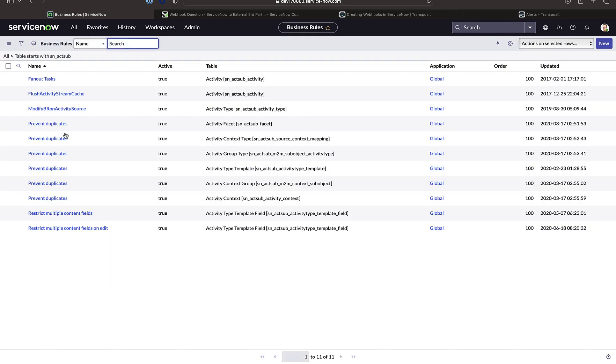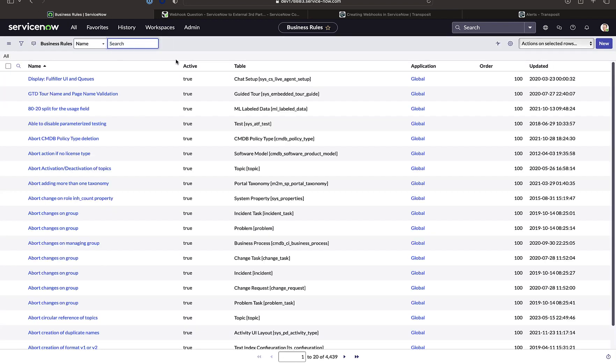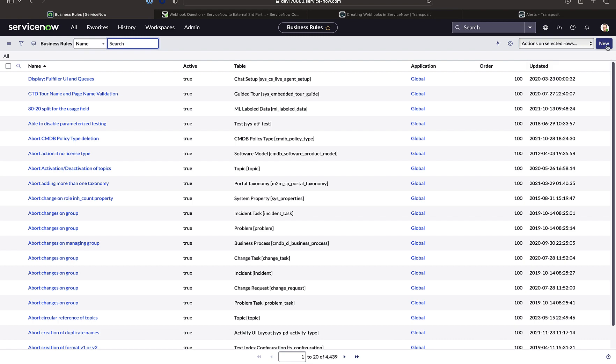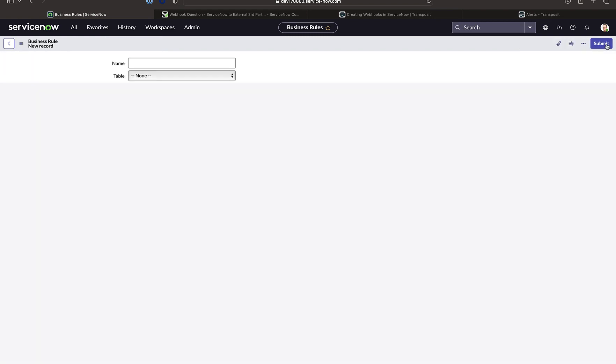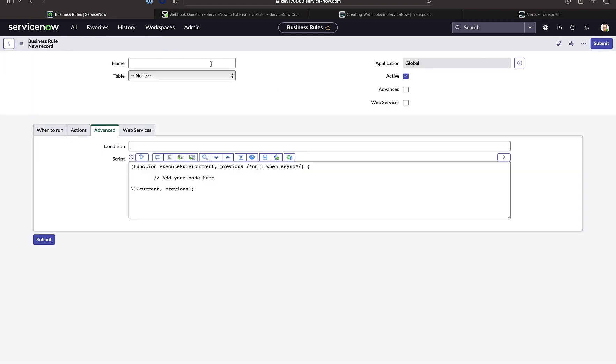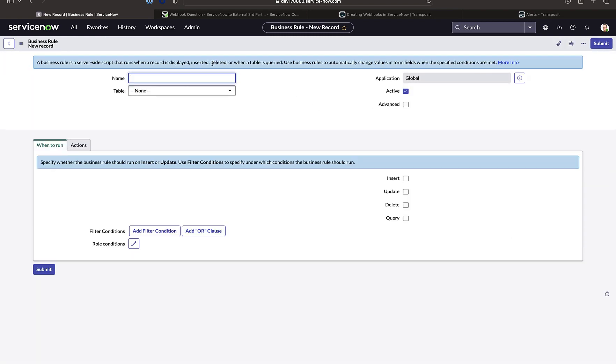We will find that there are many business rules already defined in ServiceNow. We will create a new one exactly as defined in the Transposit blog and we will call it Transposit.